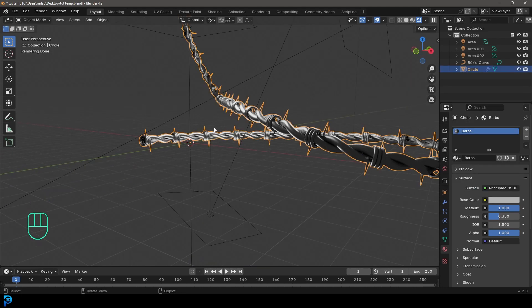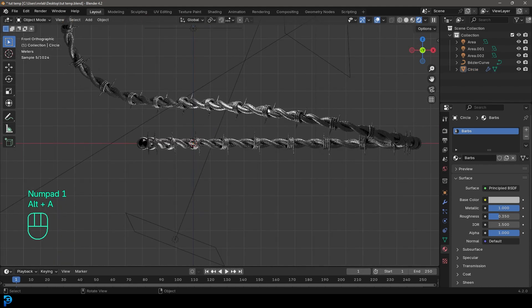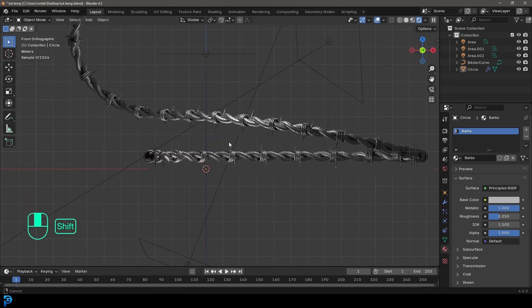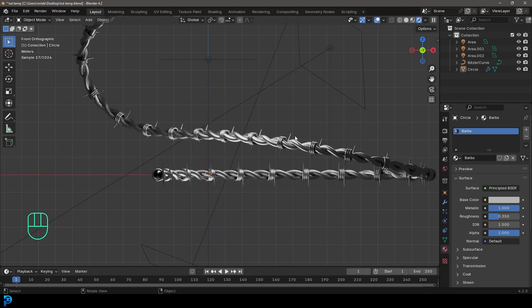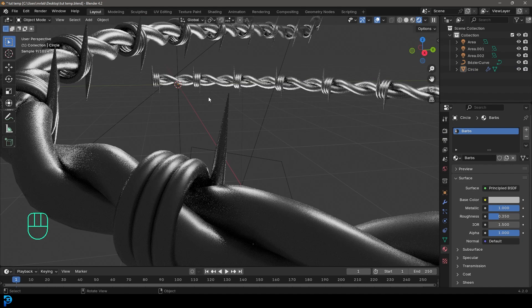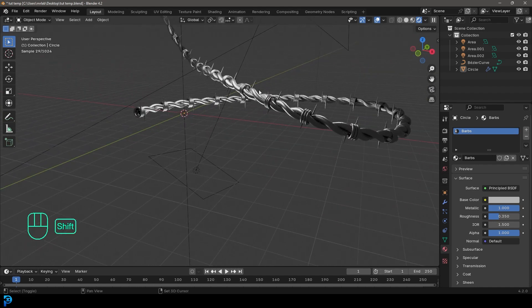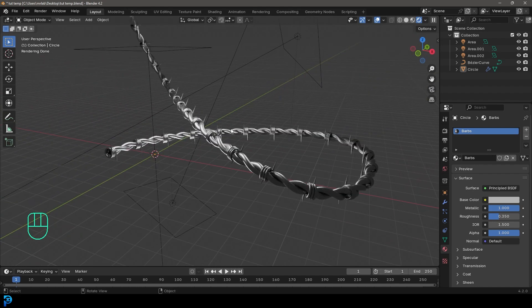If you wanted to, you could go ahead and add a noise texture for bump and roughness — that's what I did on my original. But it still looks fantastic even with a really basic shader like this. I really hope you guys have enjoyed this tutorial on making barbed wire in Blender. It's a fun little beginner exercise. If I've earned a like or a subscription I really appreciate that, and I'll see you next time.